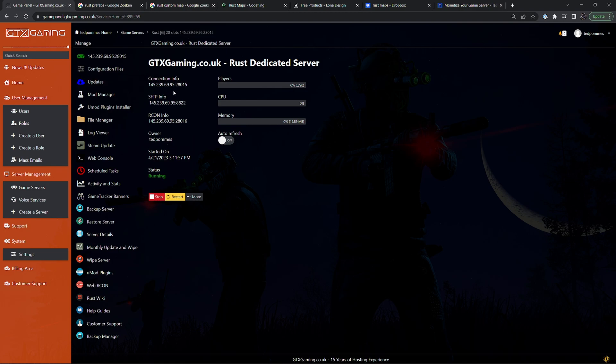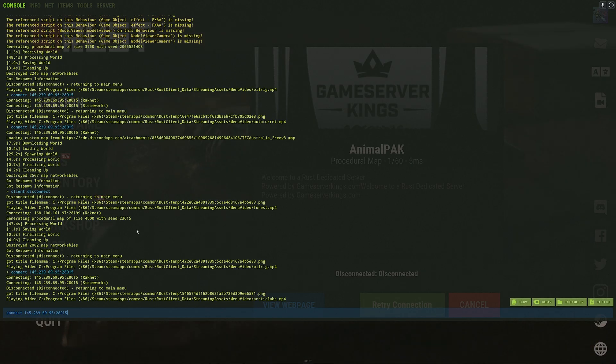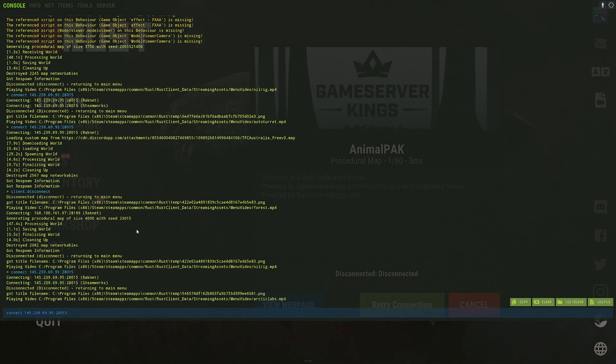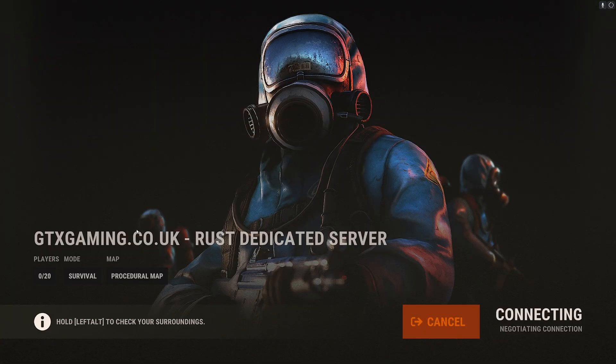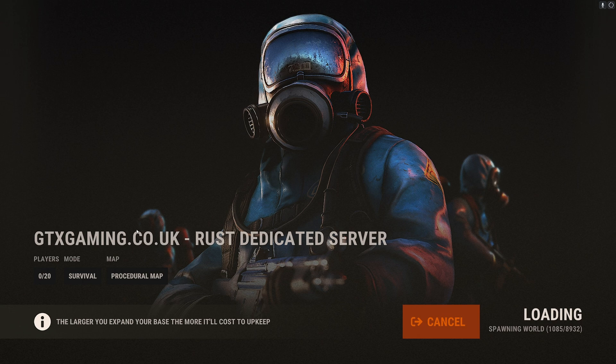So I'm now going to get the IP address and port for my server. Then in F1 do connect and then the connection information. Press enter. And then after connecting let's see if we get the same map.